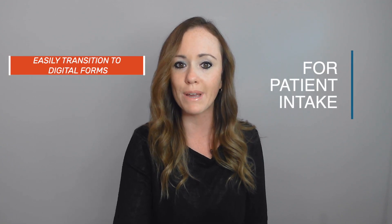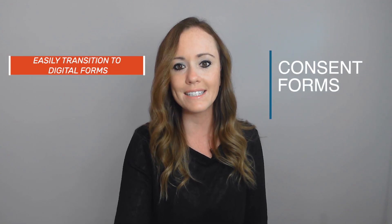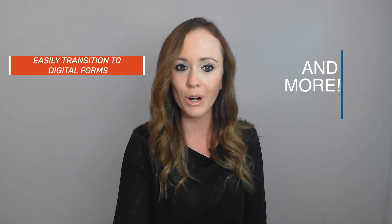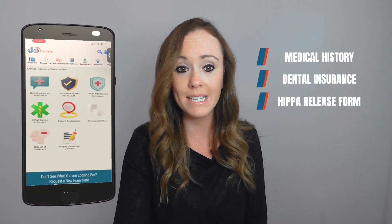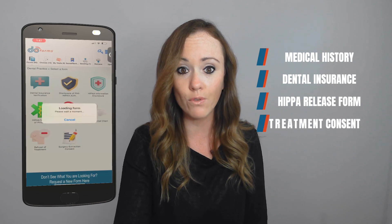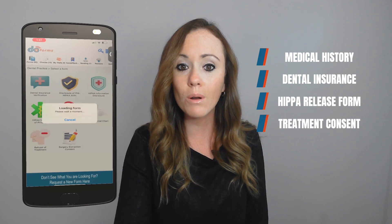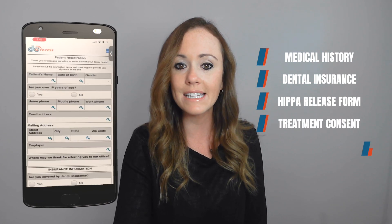With the doforms solution for dental practices, your practice can easily transition to the use of digital forms for patient intake, consent forms, and more. Starting with a pre-built library of dental intake forms including patient medical history forms, dental insurance forms, HIPAA release of information forms, and treatment consent forms.